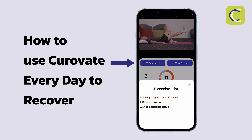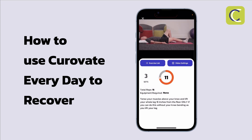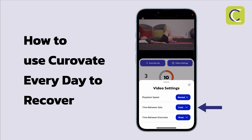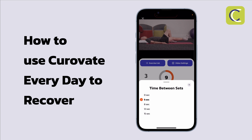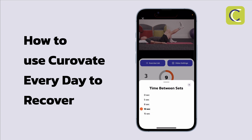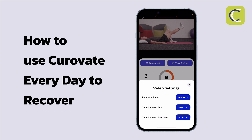There are a few things on this screen to review. I can take a quick look at my exercise list — I'm currently on leg lifts, the next exercise is knee extension, and the one after that is knee extension active. I can also modify some of the video settings. Probably the most important is the time between sets: after one set of leg lifts, how much time do I need? I may find I need more, like 12 seconds, or as few as 5 seconds between sets.